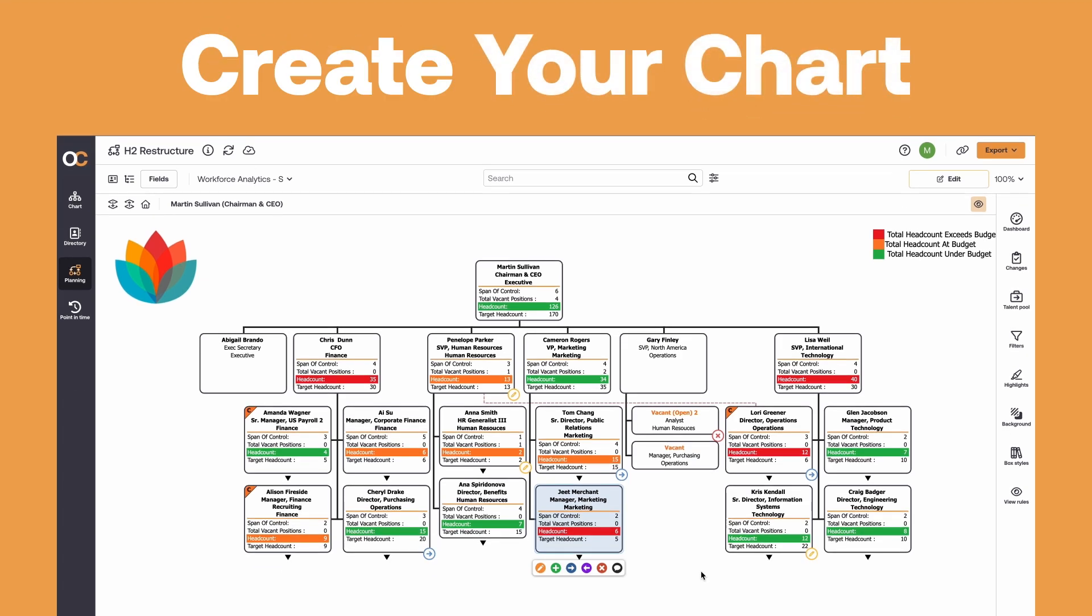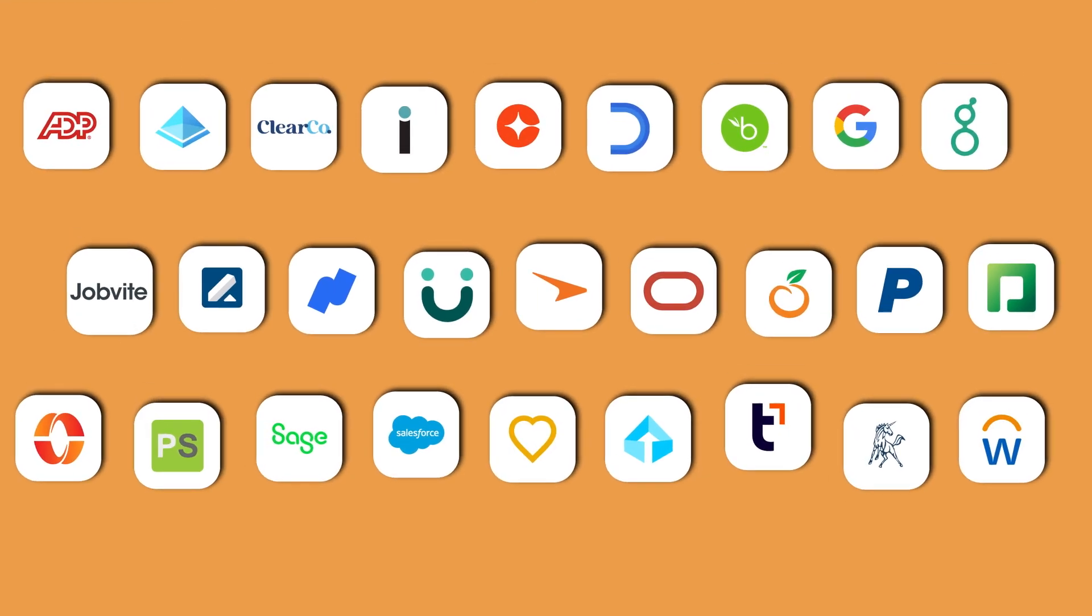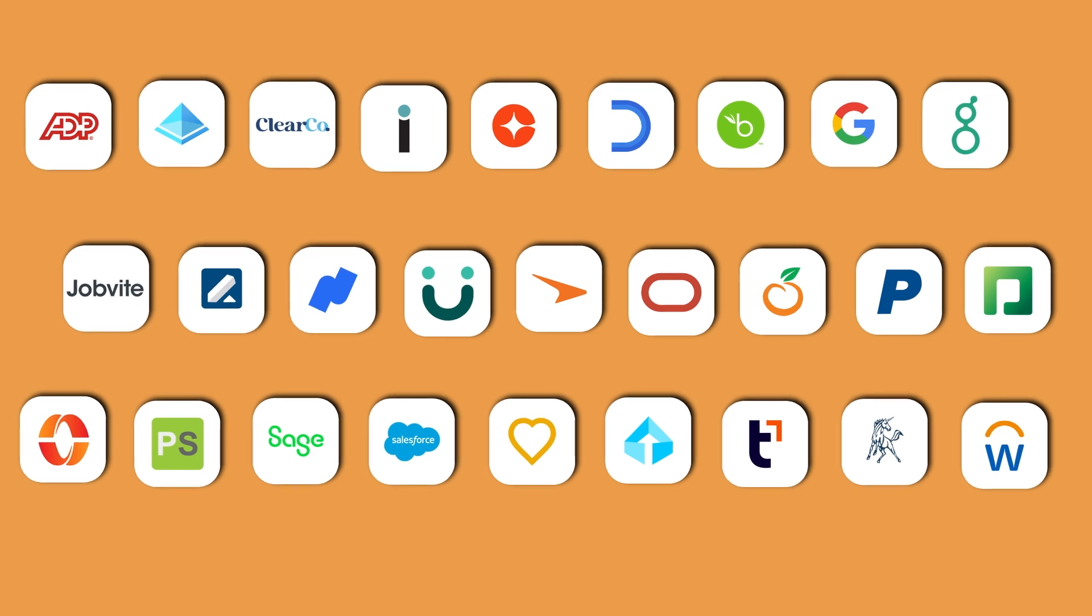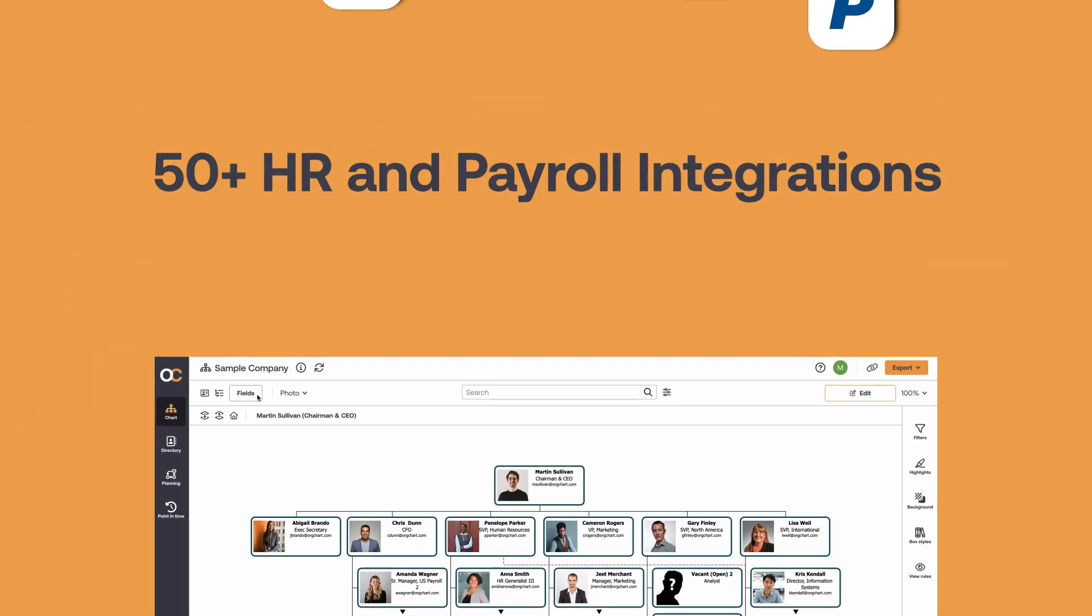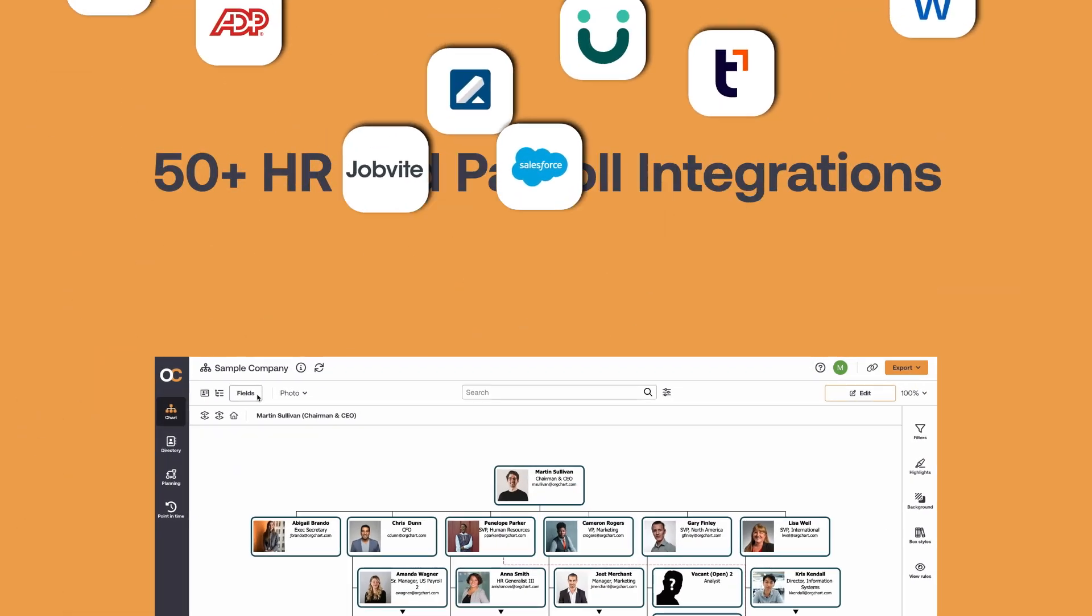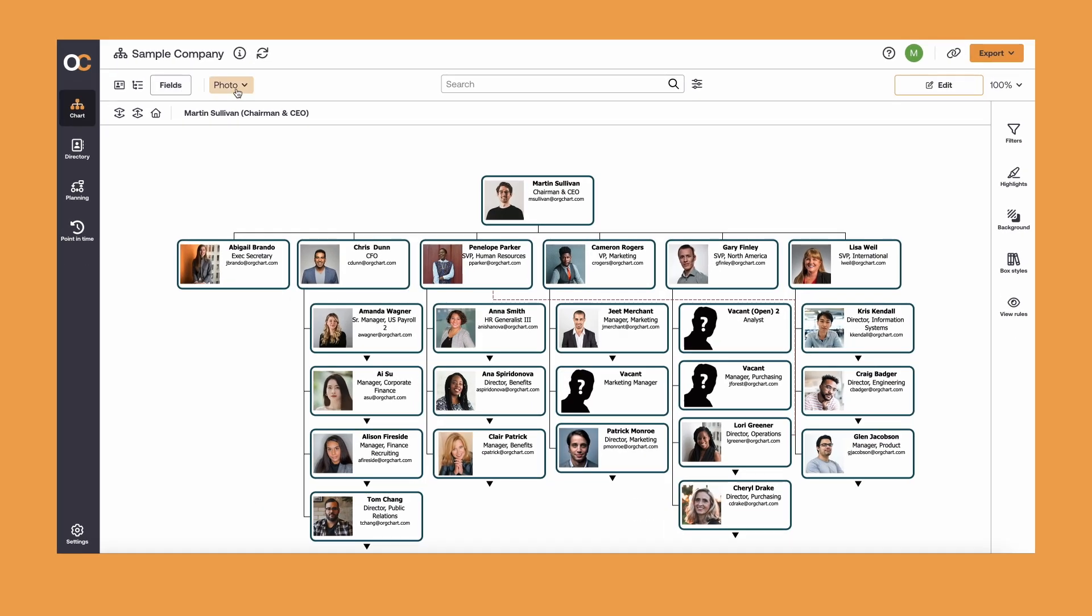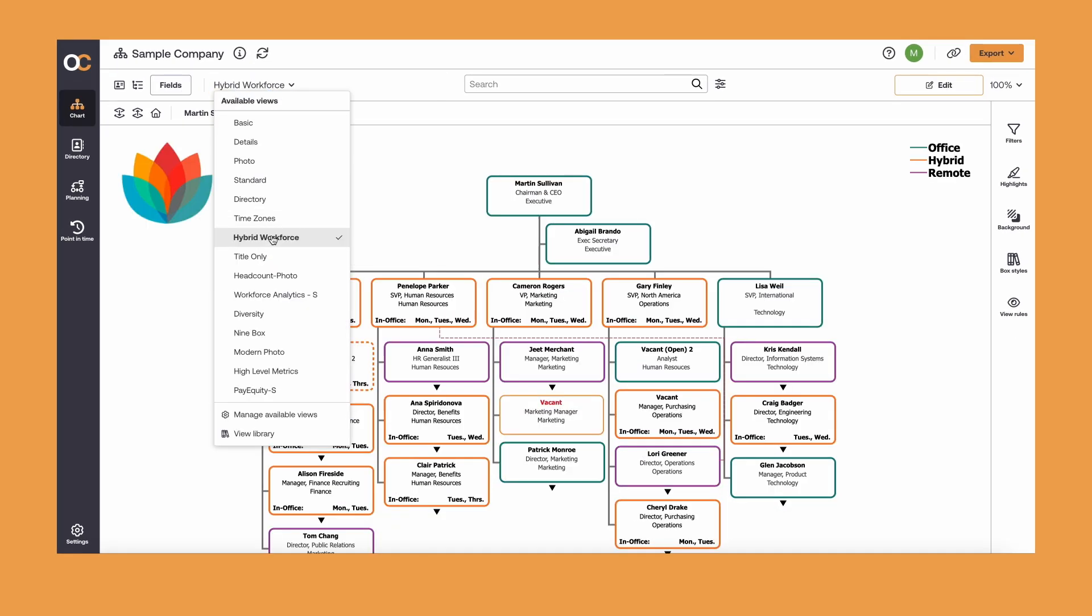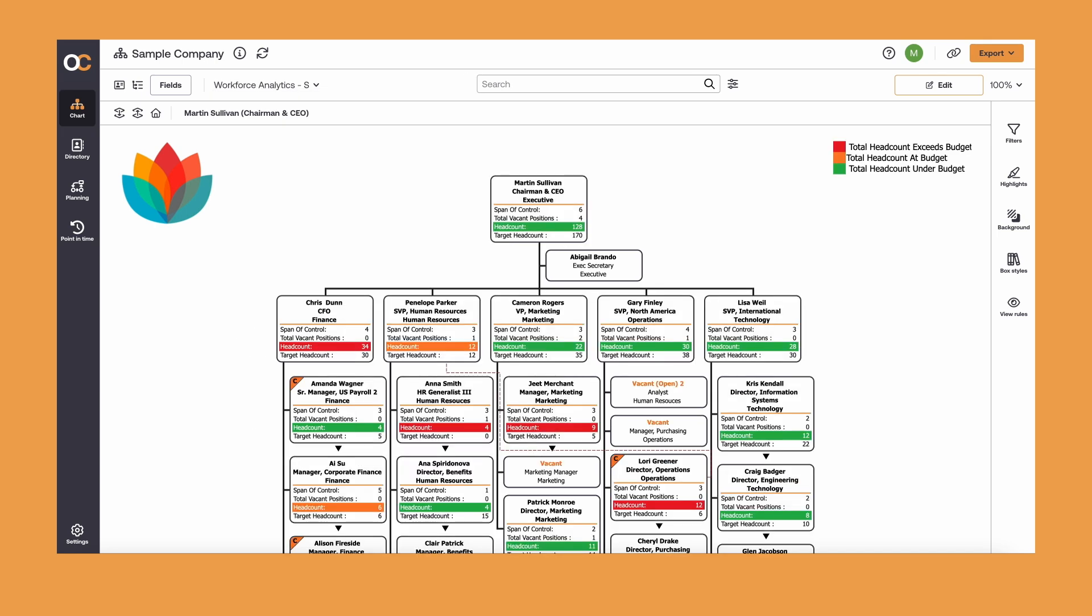While OrgChart is a powerful tool, let's start with the basics. To begin, you'll connect your people data from any number of disparate data sources, including more than 50 integrated HR and payroll systems. Once connected, you can then instantly generate a standard OrgChart, displaying information that's most important to you.